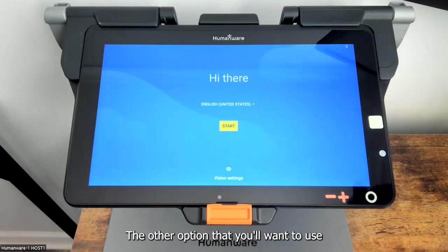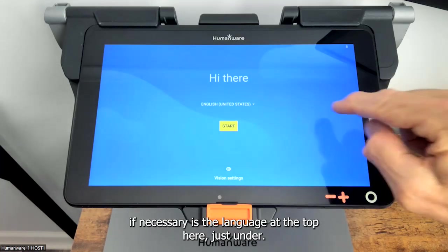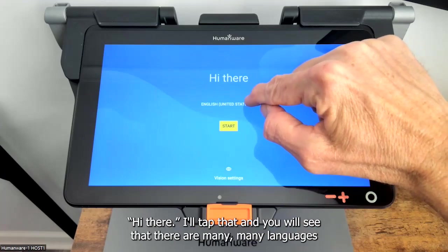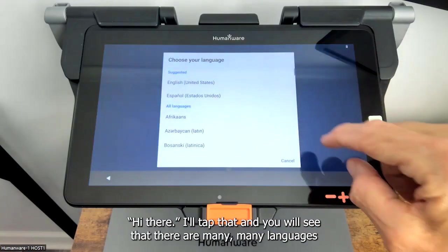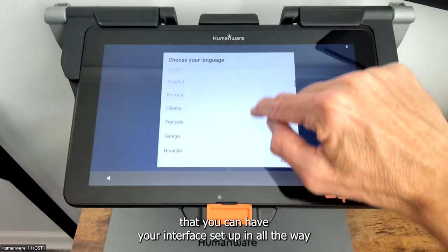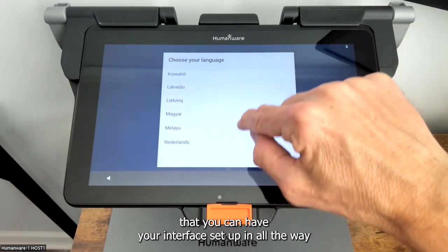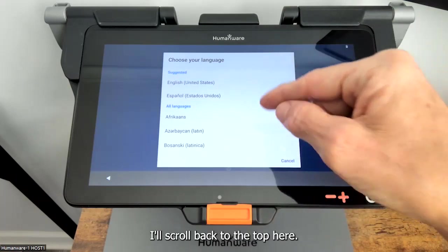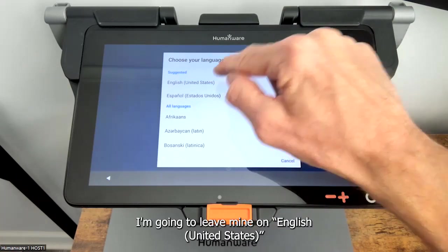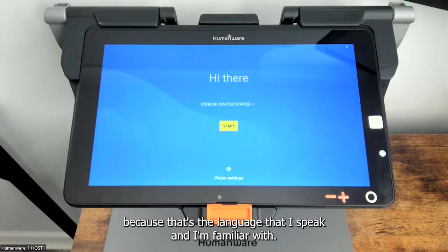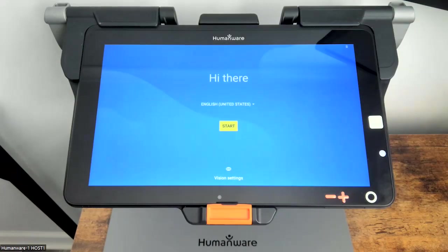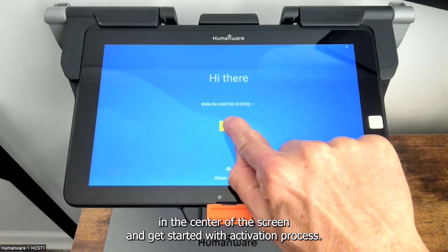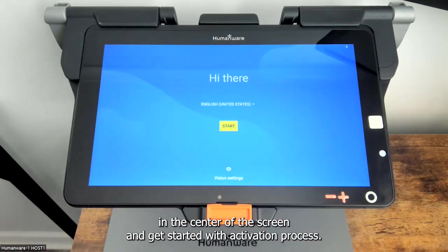The other option you'll want to use if necessary is the language at the top here. I'll tap that and you will see that there are many, many languages that you can have your interface set up in, all the way down to Polish even. I'll scroll back to the top and leave mine on English United States because that's the language I speak. At this point I'm now ready to tap that start button in the center of the screen and get started with the activation process.